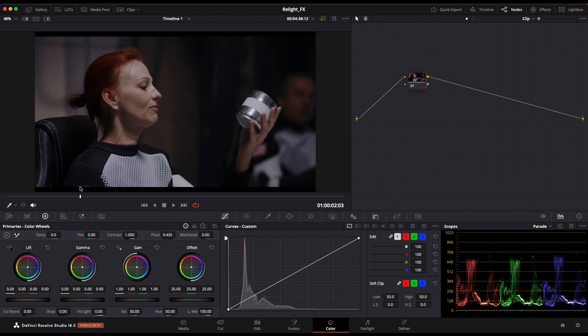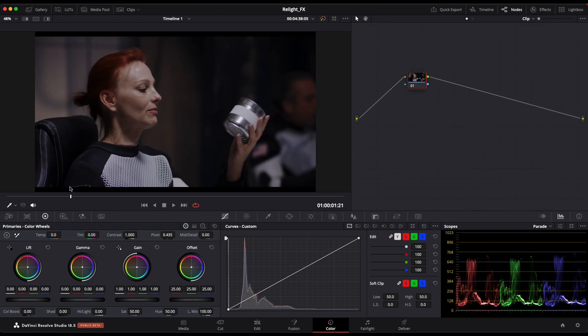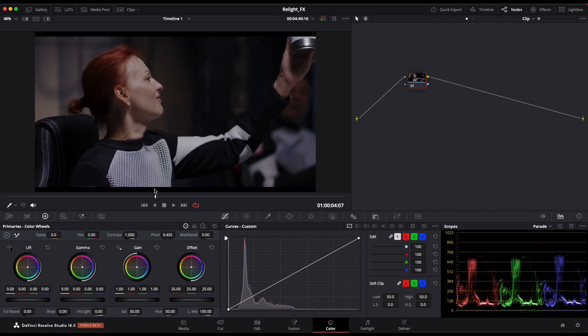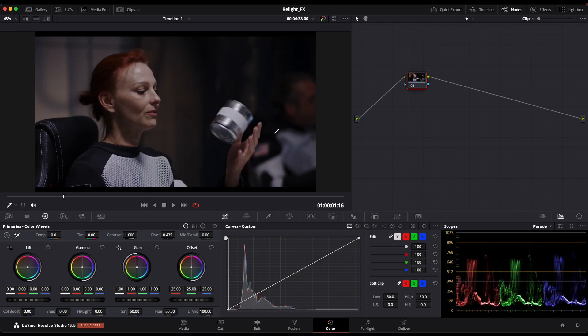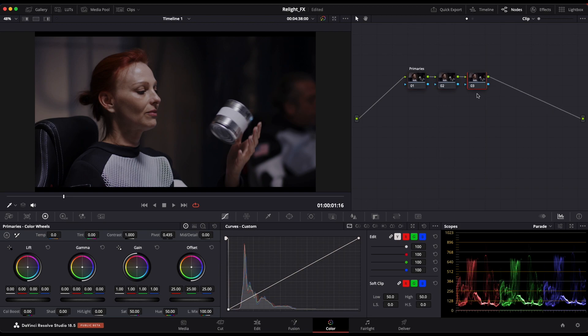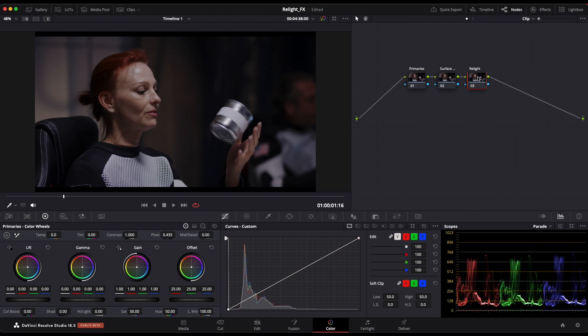So I'm going to find my hero frame, which is about here. This clip right here, that is my hero frame. So now I can come here. I haven't done anything yet because the image is pretty well balanced. So I am going to rename this, we can call it primaries. And then we are going to add two more nodes. The first node is going to be my surface map, and the second one is going to be my relight.